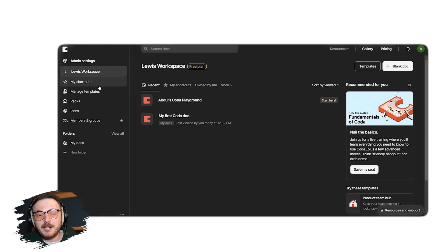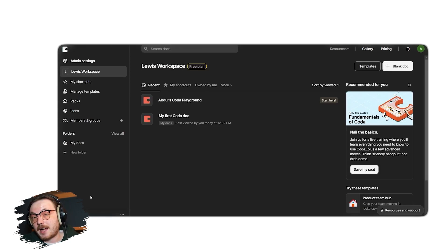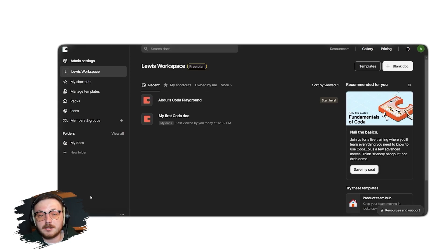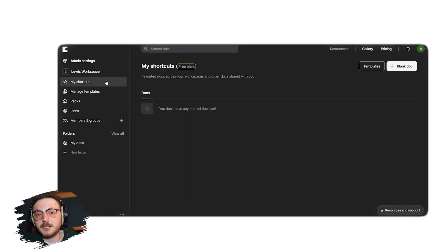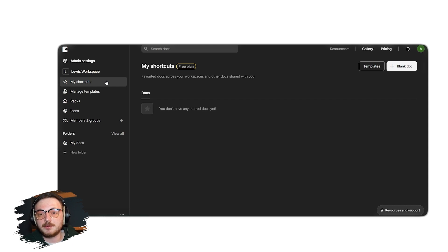Next up, there is the main workspace. Here, you can access and manage all your documents and projects. Then, there is My Shortcuts, a section designed for saving frequently used documents or templates, making them easily accessible whenever you need them.